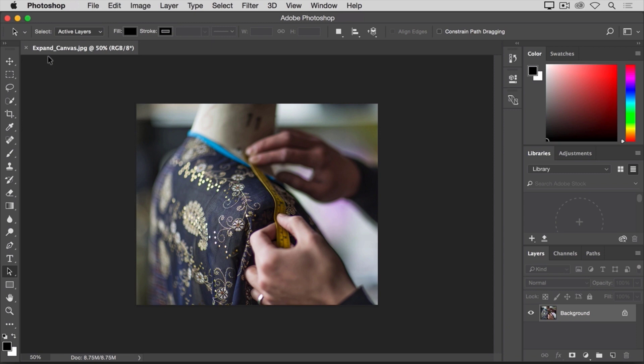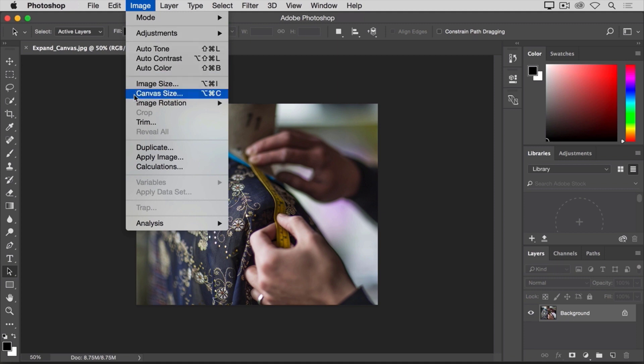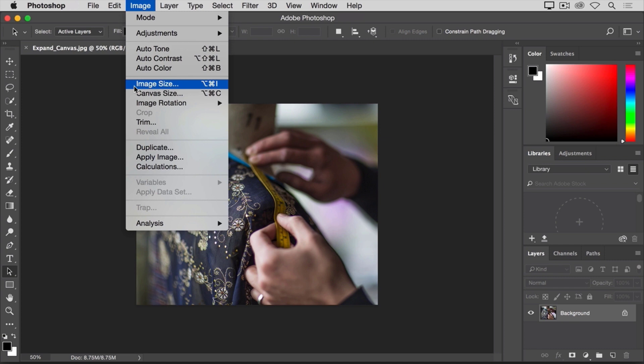To add to the canvas around this image, I'll go up to the Image menu, where there's a Canvas Size command right below the Image Size command. Now just to keep these two straight, the Image Size command, which we looked at in another video in this tutorial, works differently than the Canvas Size command.